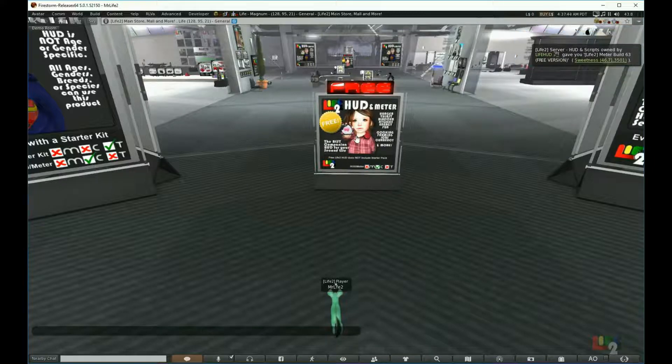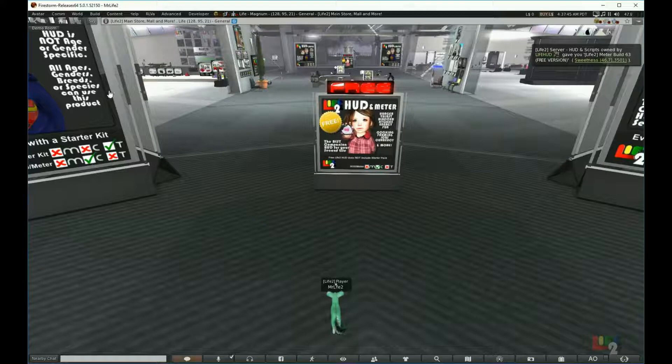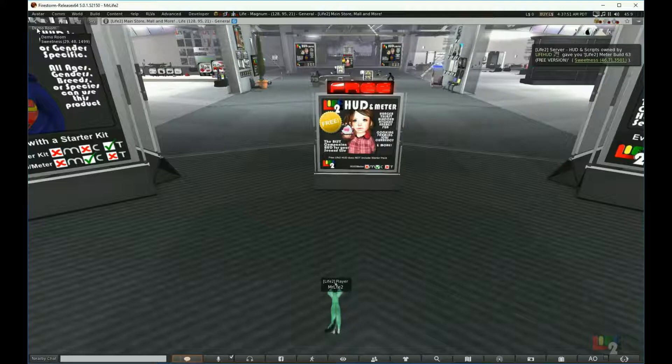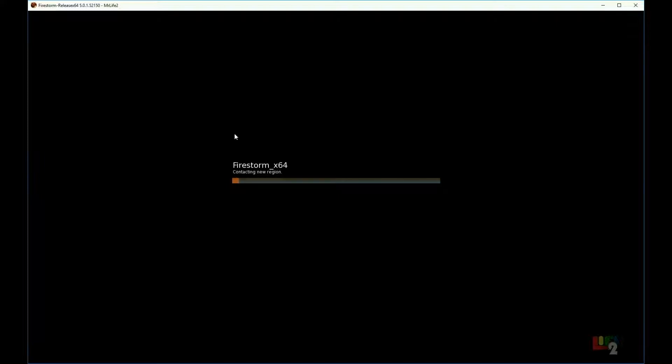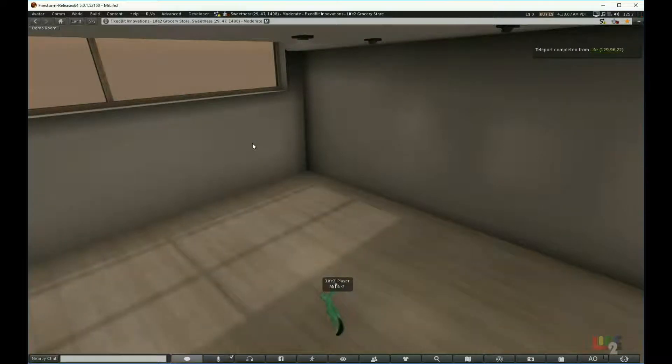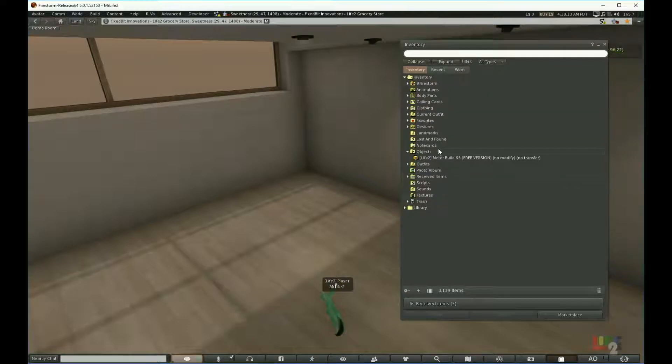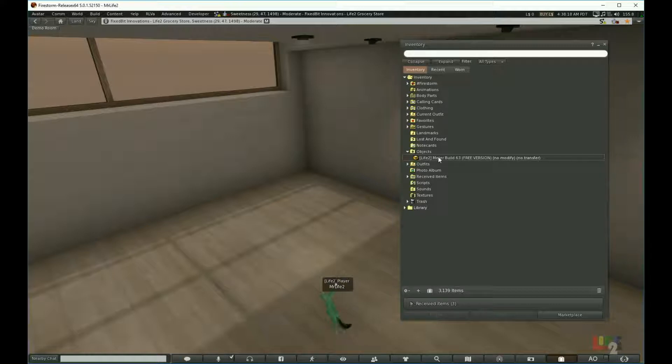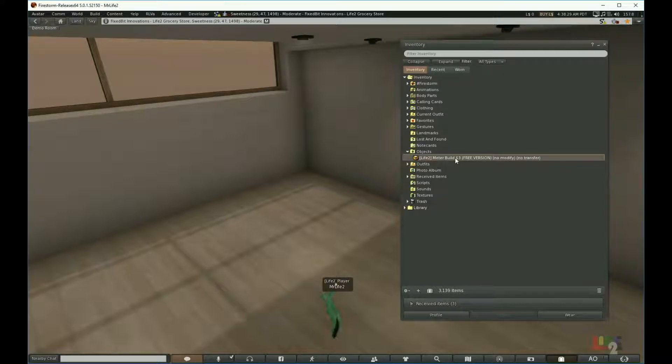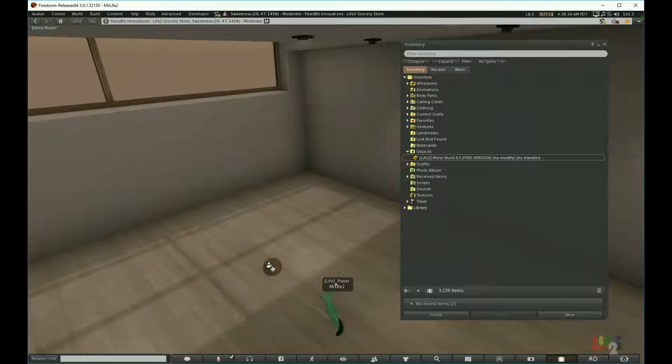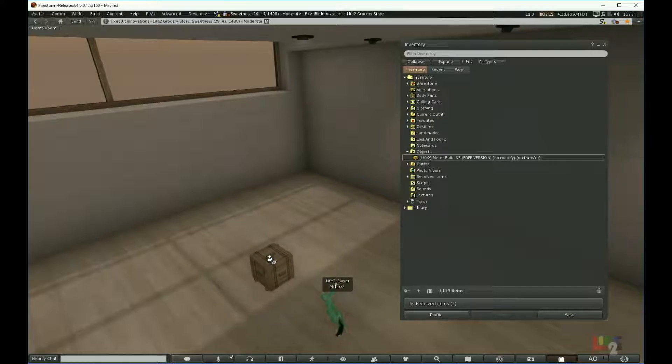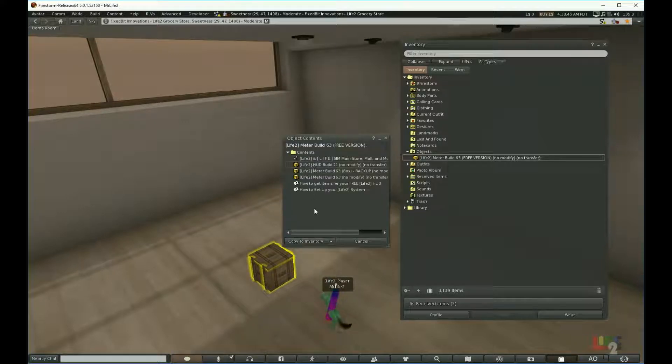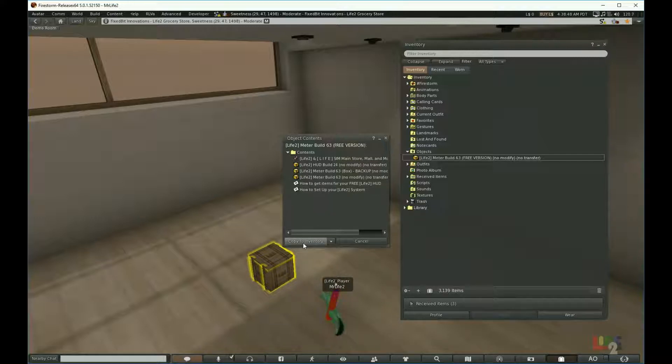Now I will visit back to my demo room that I'm using for the demonstration. Now that we have landed, I am going to pull out the package from my inventory that should now be under objects. You should see Life 2 meter. You drag out the box from your inventory to the ground, wait for it to load, and once you see the box you can left click on it. It should bring up the open menu dialog and you choose copied inventory.